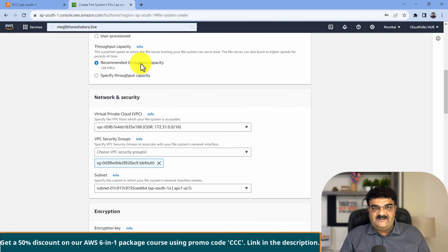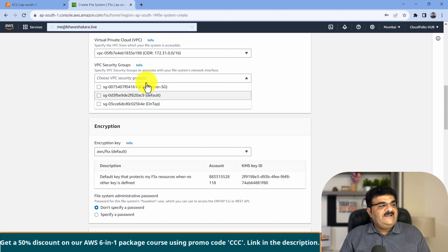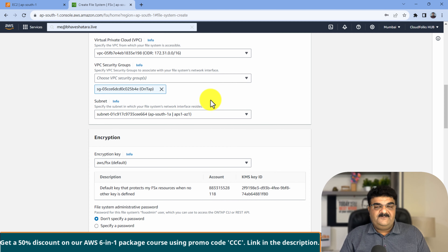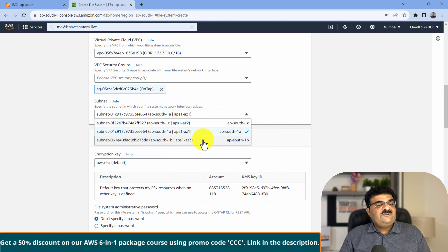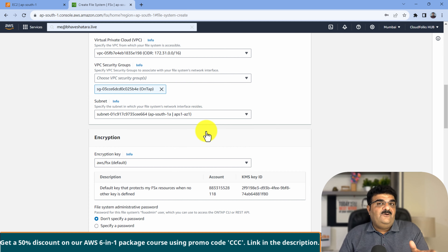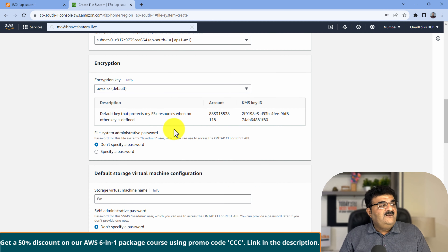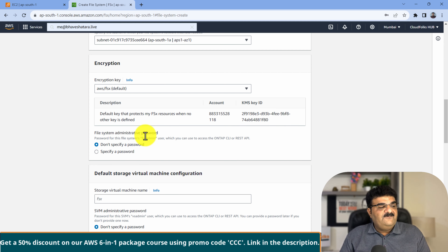I am going with the recommended automatic settings. Then we have VPC - I am using the default VPC. Here we have to set up the security group. We already created the ONTAP security group, so I am going to use that. It will ask you in which AZ you want to place this since we have single AZ. I am going to select it. By default, encryption is enabled and we are going with the default encryption settings.